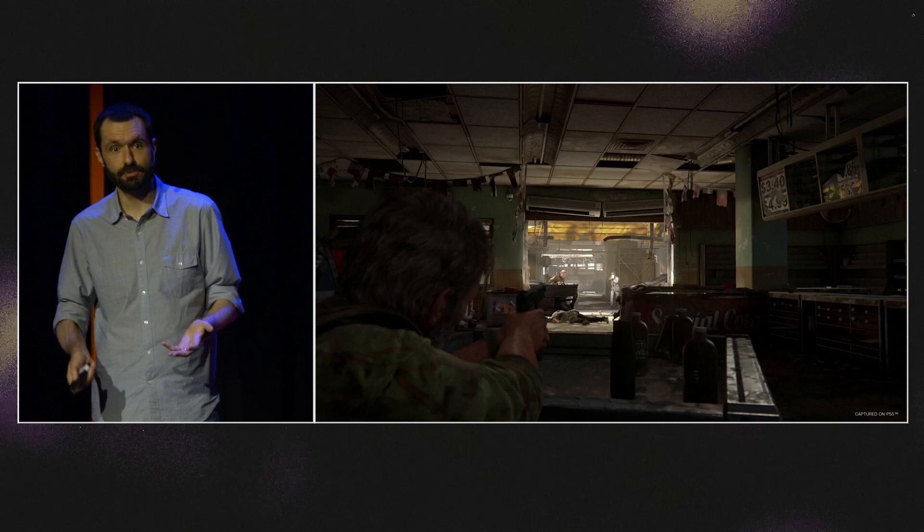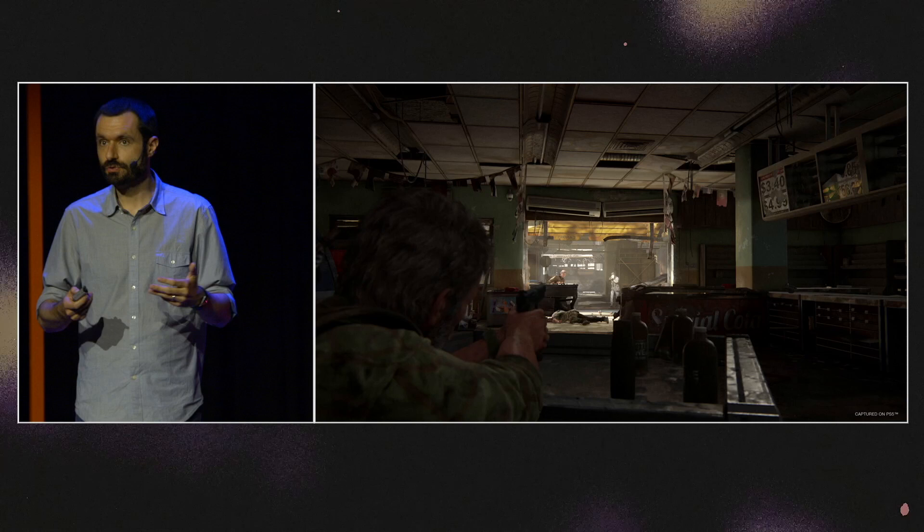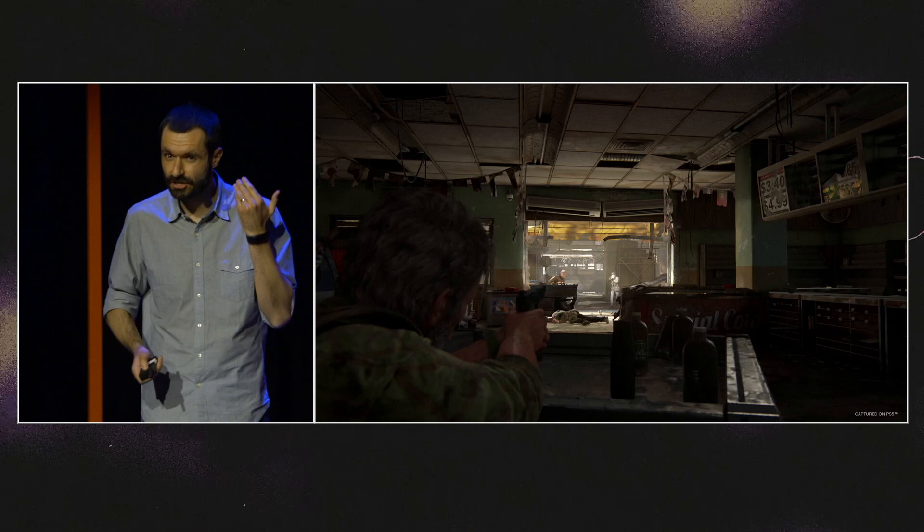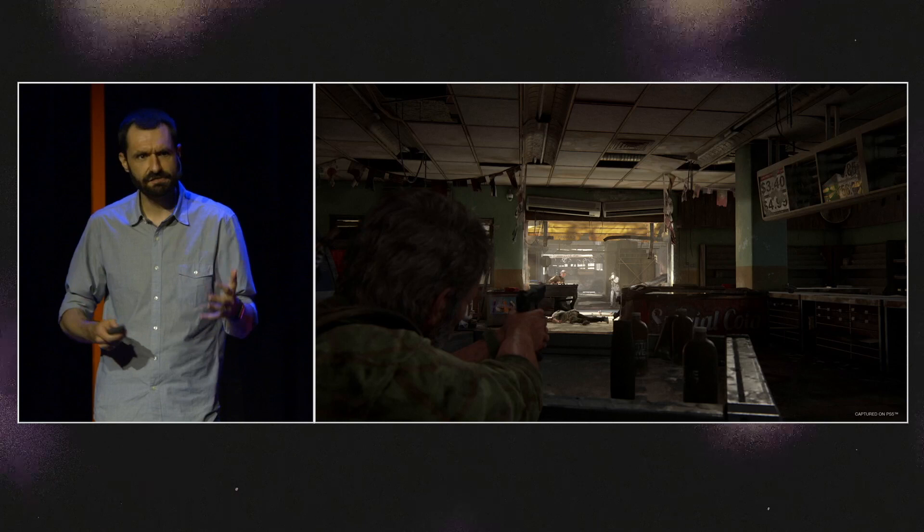Going further, what does an action game like The Last of Us assume about its user? Not only does it assume all the things I just mentioned about the controller, but it assumes that you can see the screen, that you can read the text on screen, and that you can hear when an enemy is sneaking up on you.